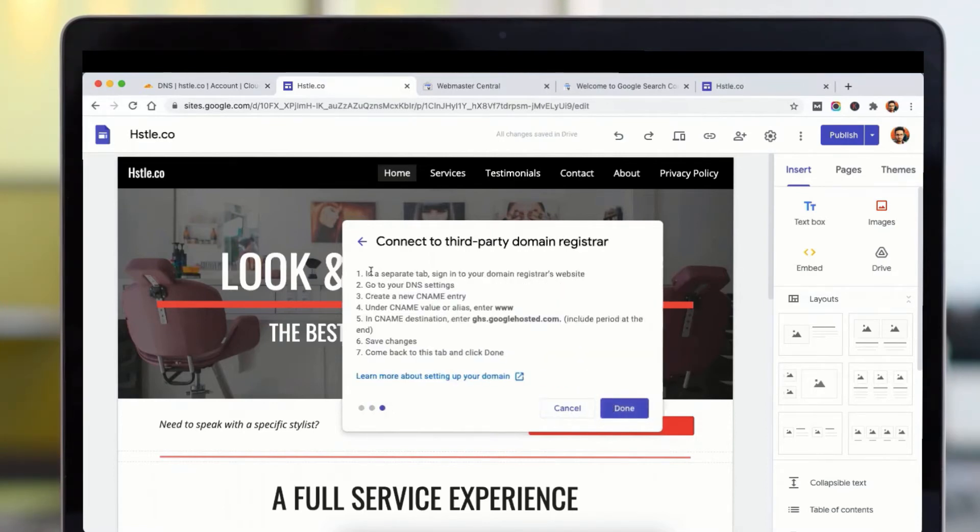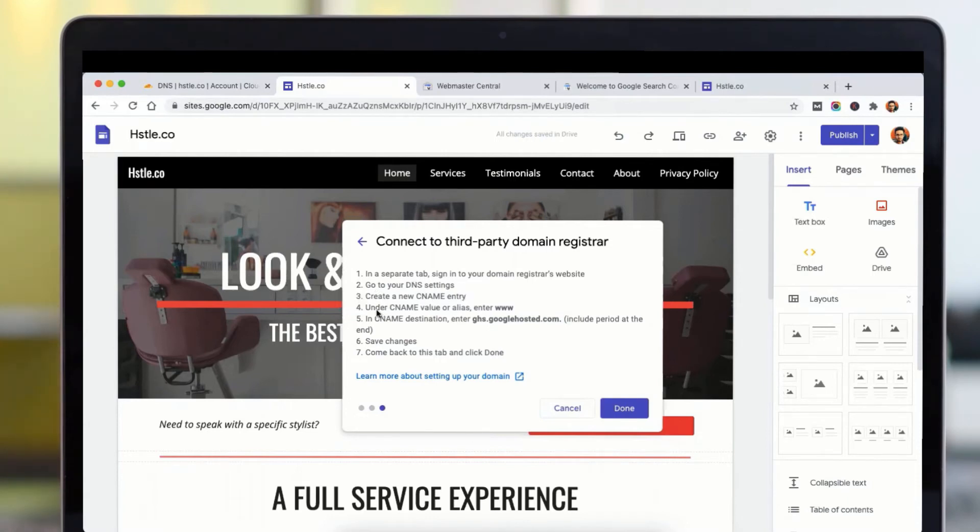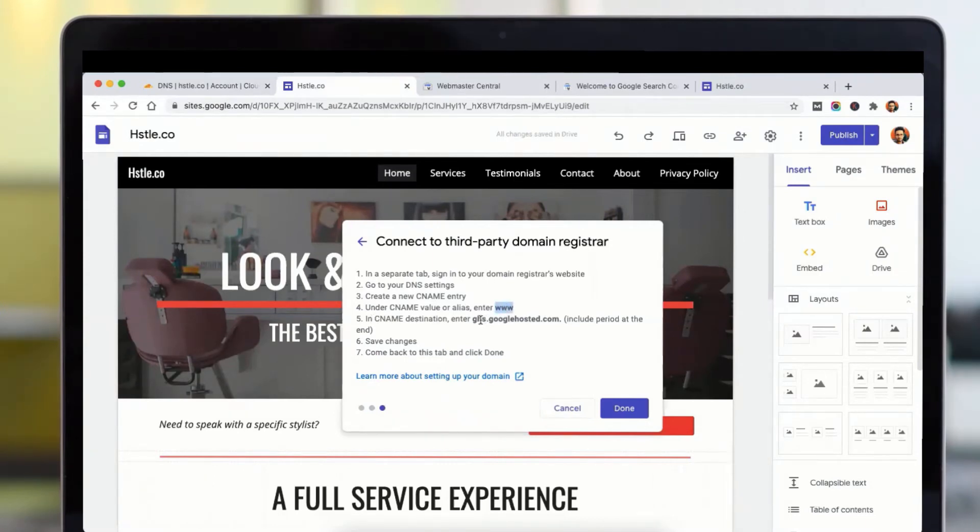Now it will tell you that you need to change your DNS records. Now create a CNAME entry. Under the CNAME value or alias, you need to add type www, and in the CNAME destination you need to type this.